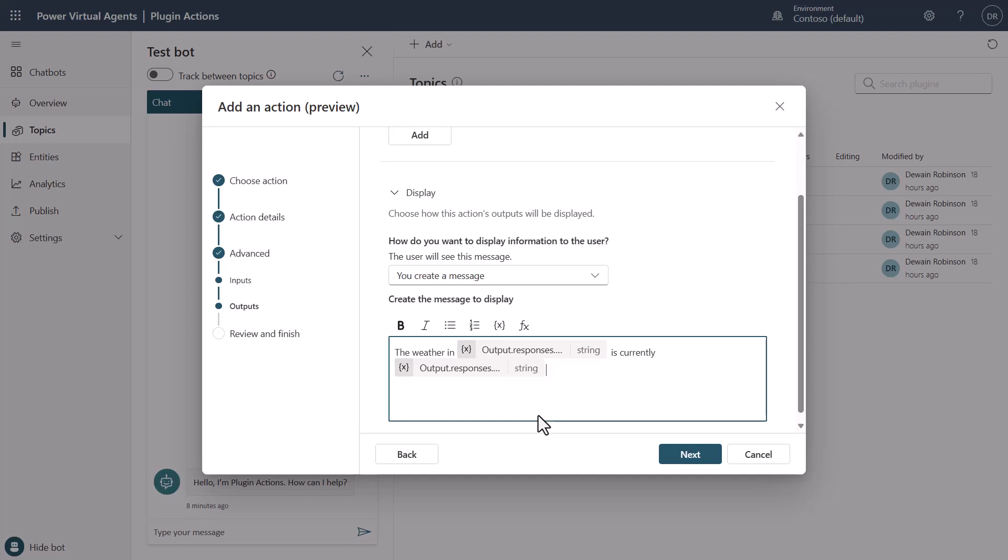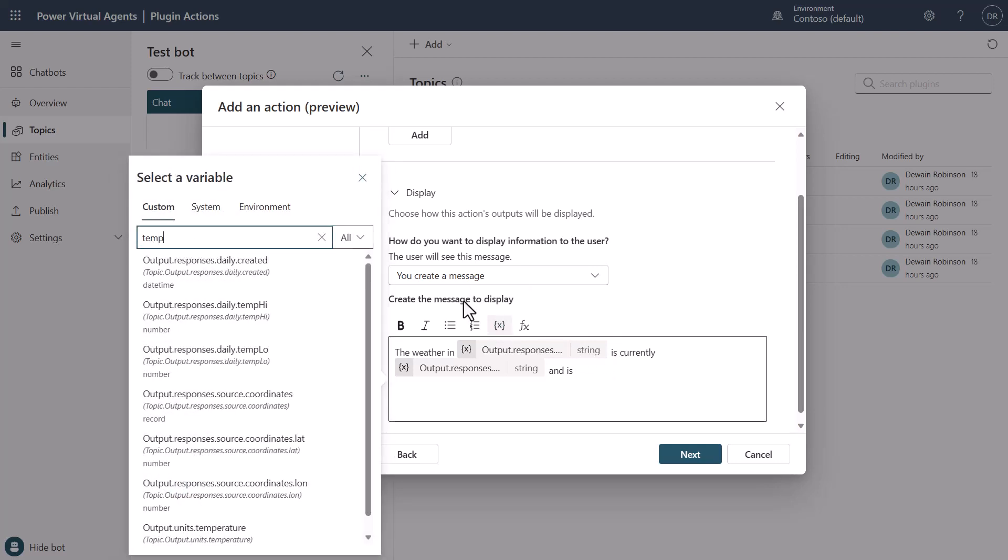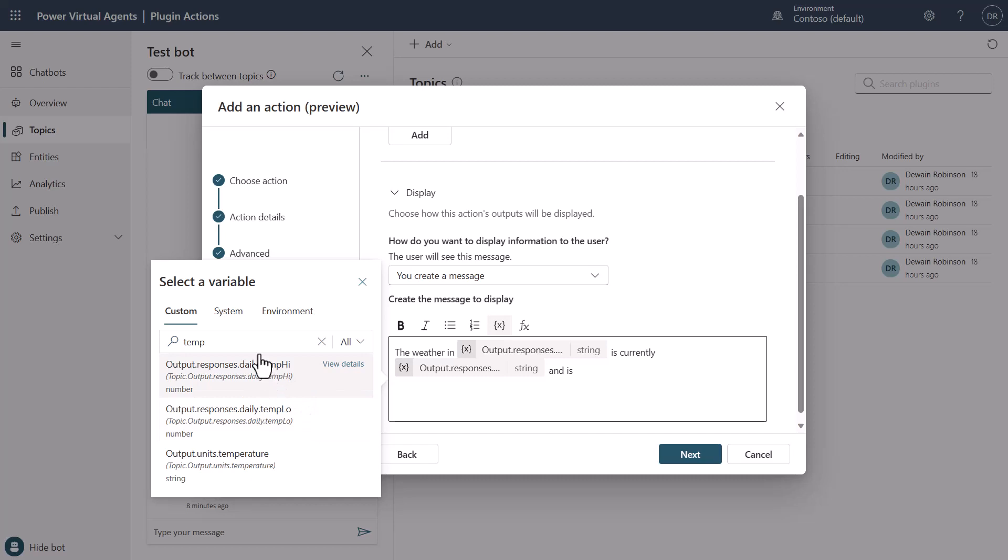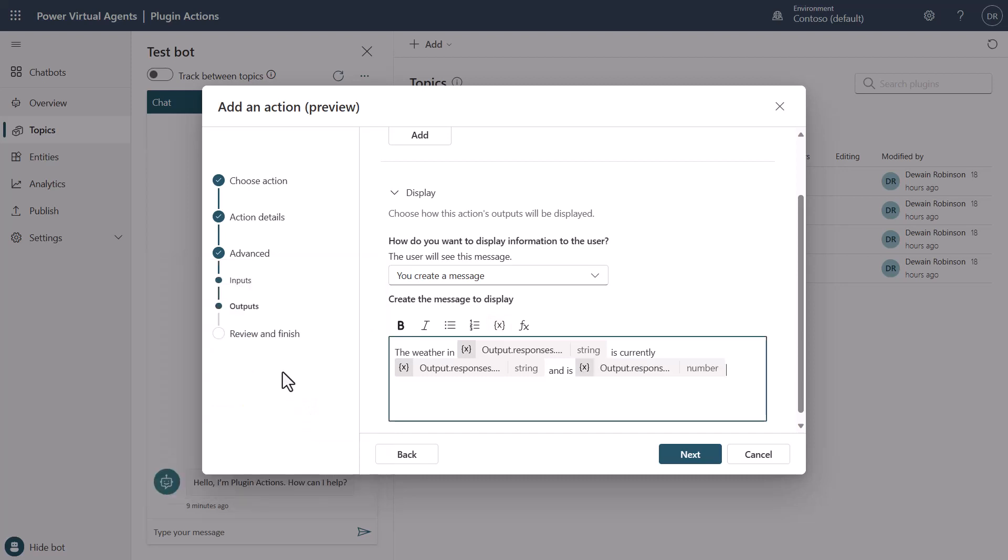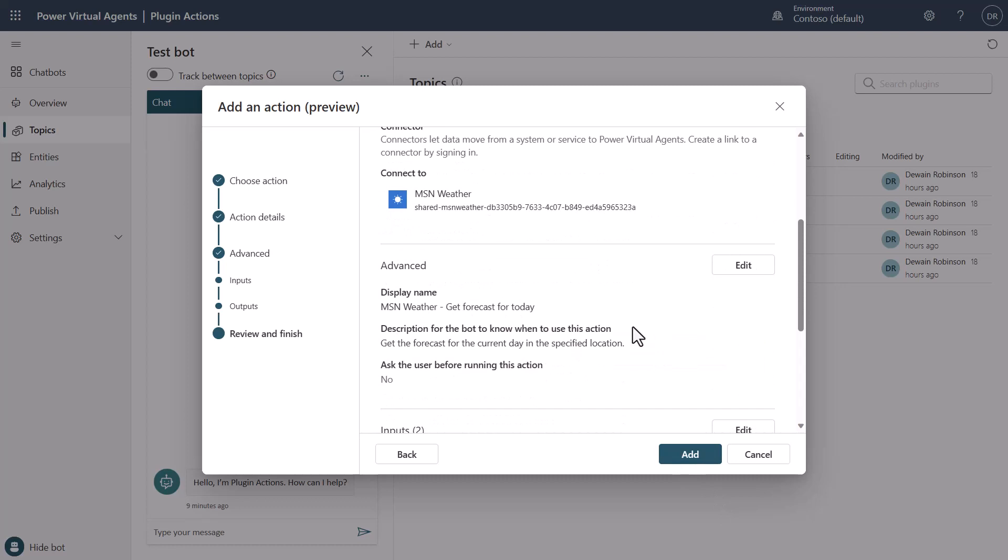Then we can say and is. And we'll go in here and we'll grab the temp. And notice here that I don't have the current temp. But what I'm going to do is I'm just going to grab the high here just for the demonstration. And I'm going to do it in Fahrenheit. So that way we have created an output. So now the bot will respond with this piece of information, with this connector.